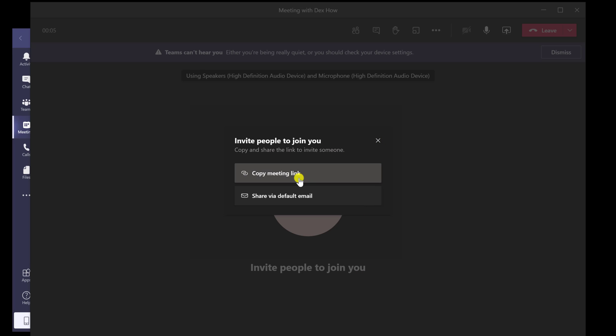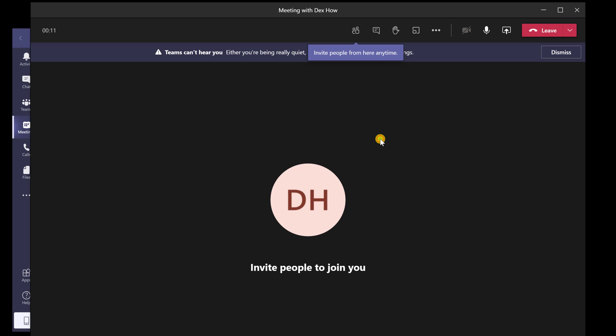From the start, you will be able to invite person to this meeting. You can copy the meeting link or send an email.